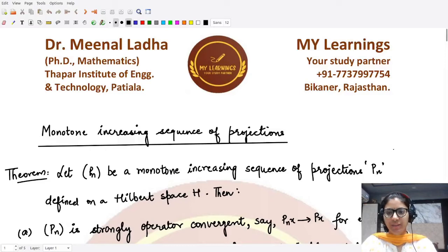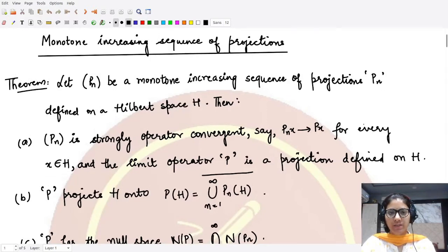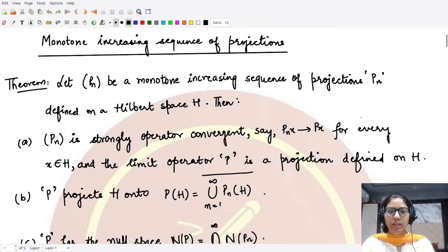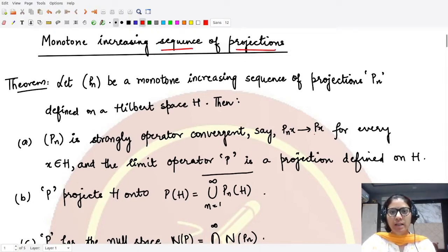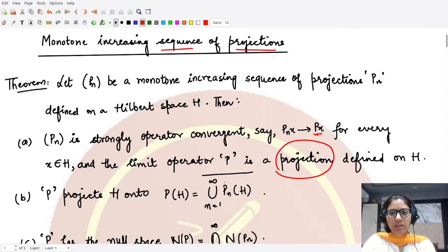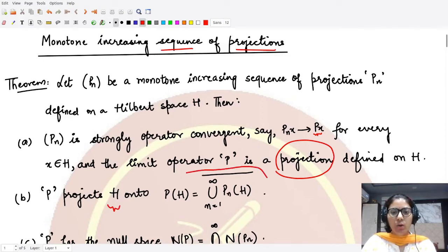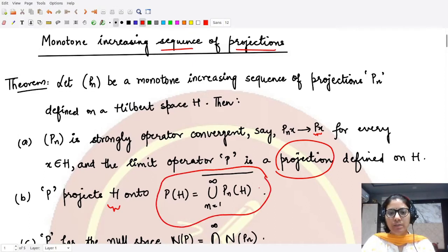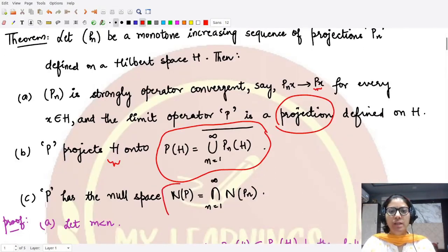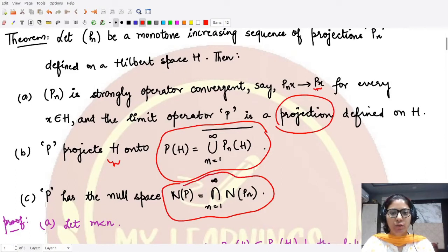Welcome to this video, where we'll be looking at the proof for the theorem studied in the previous video. The theorem tells us about the monotonically increasing nature of a sequence of projections, which converges to some operator P that is also a projection. It projects the entire Hilbert space onto the closure of the union of all image spaces of the projections, and its null space is the intersection of all individual null spaces.